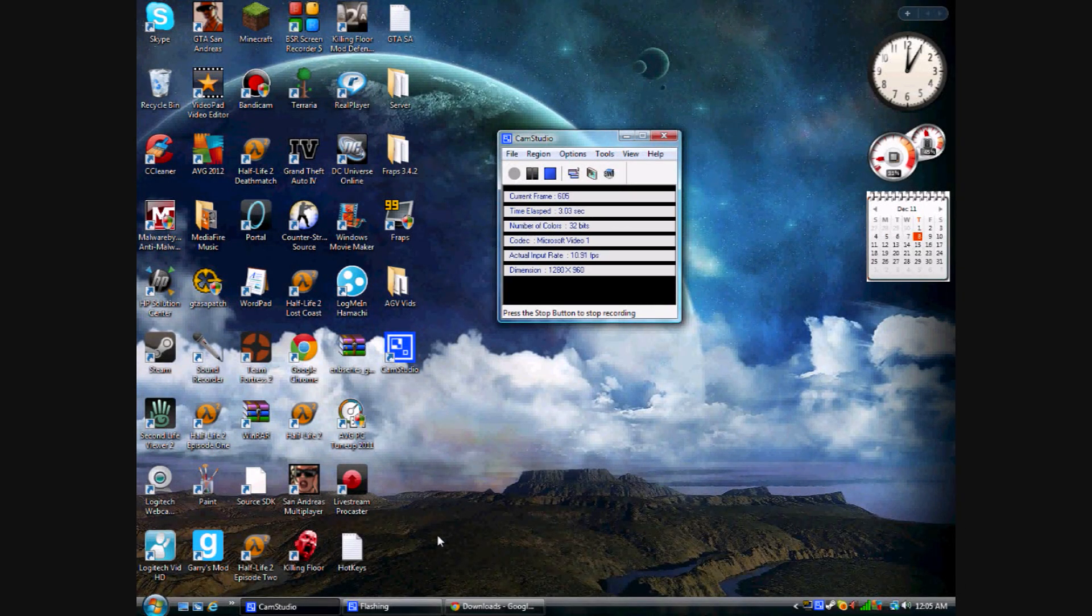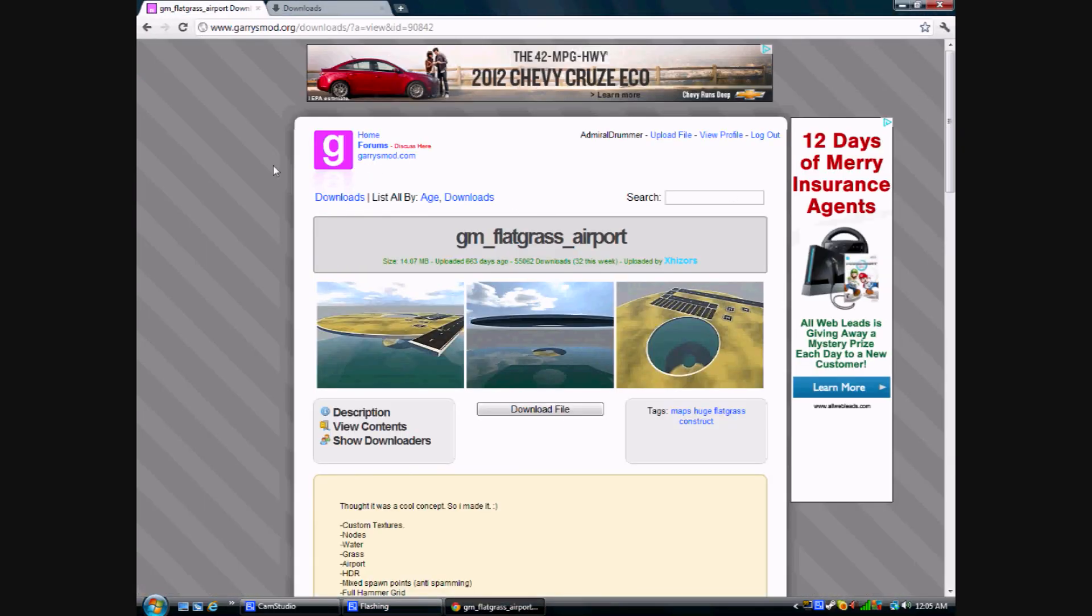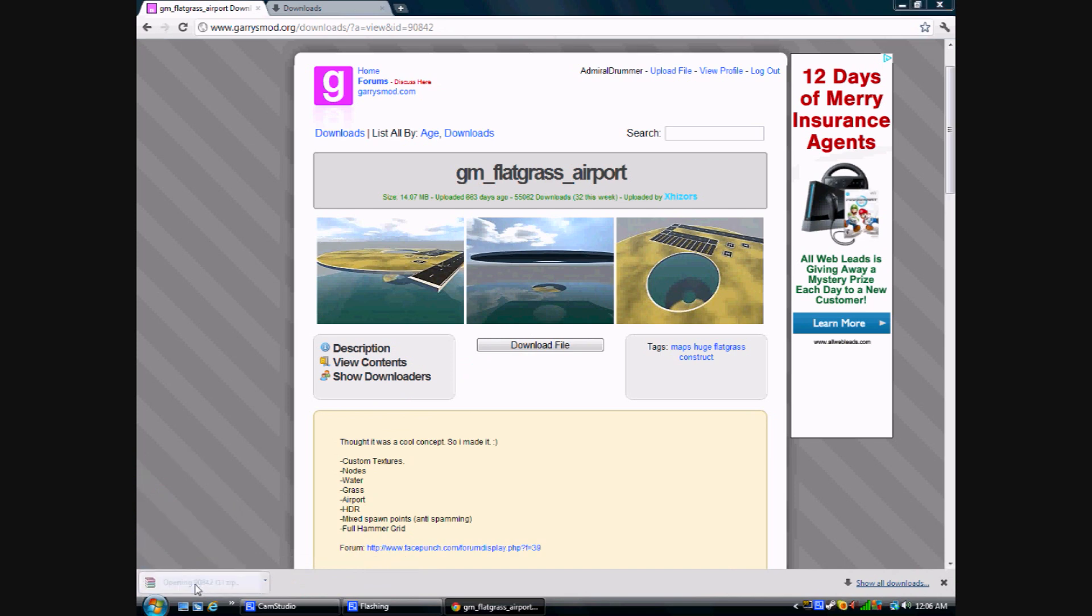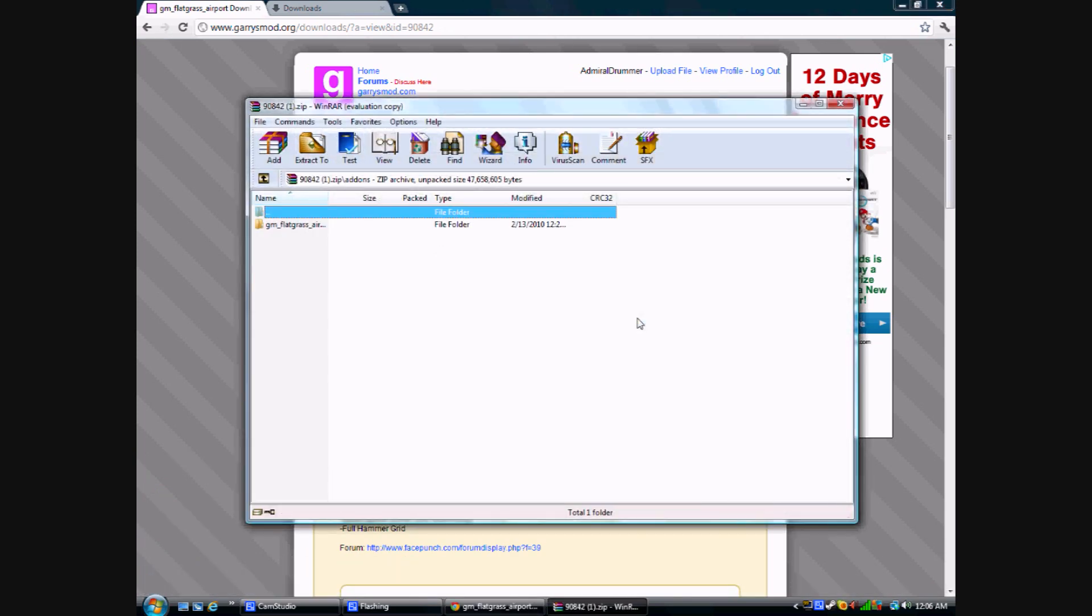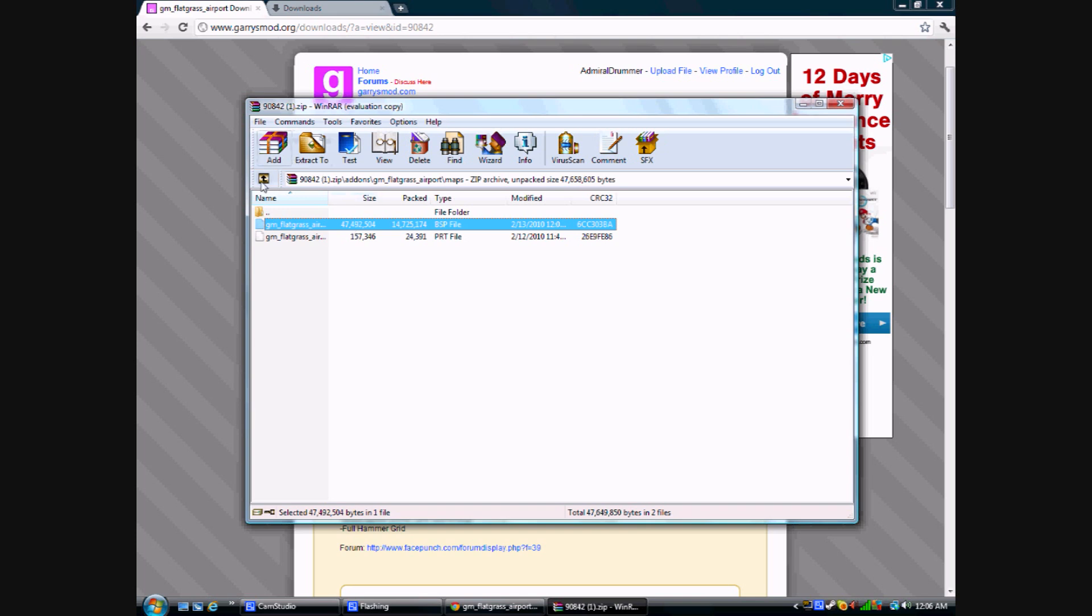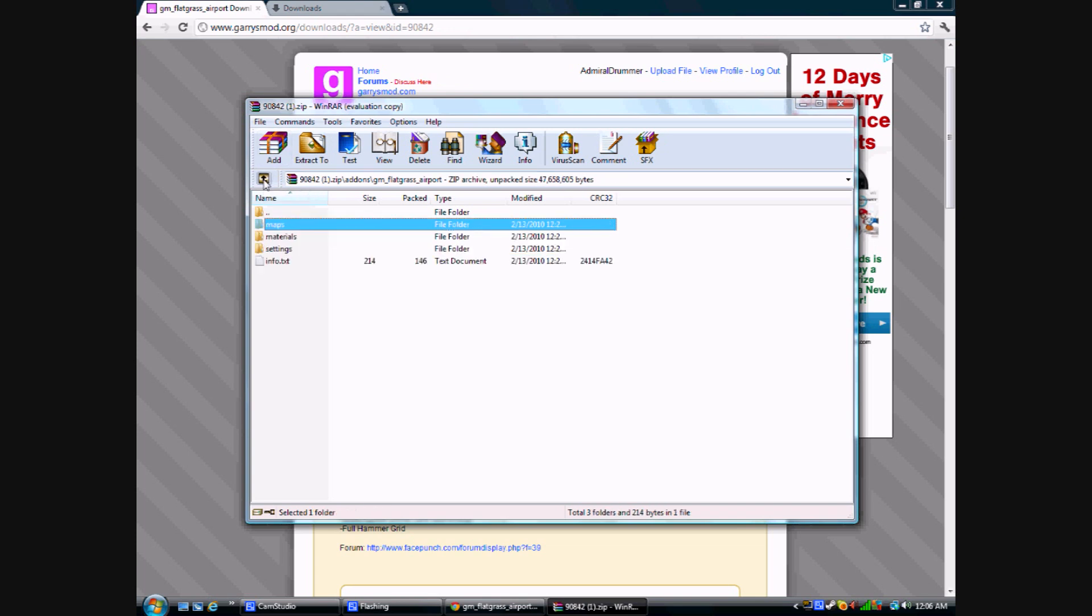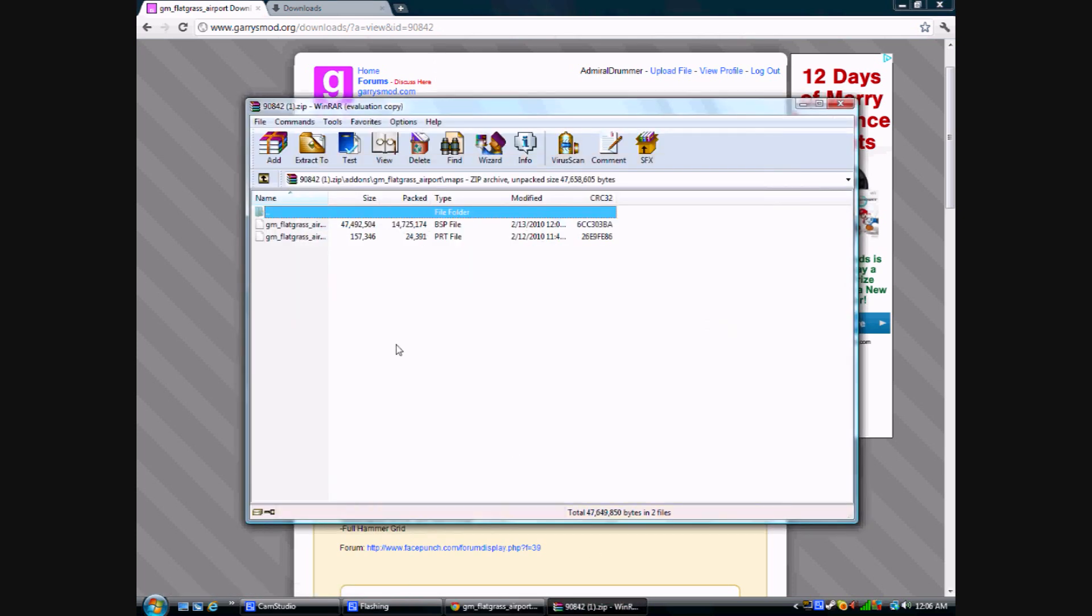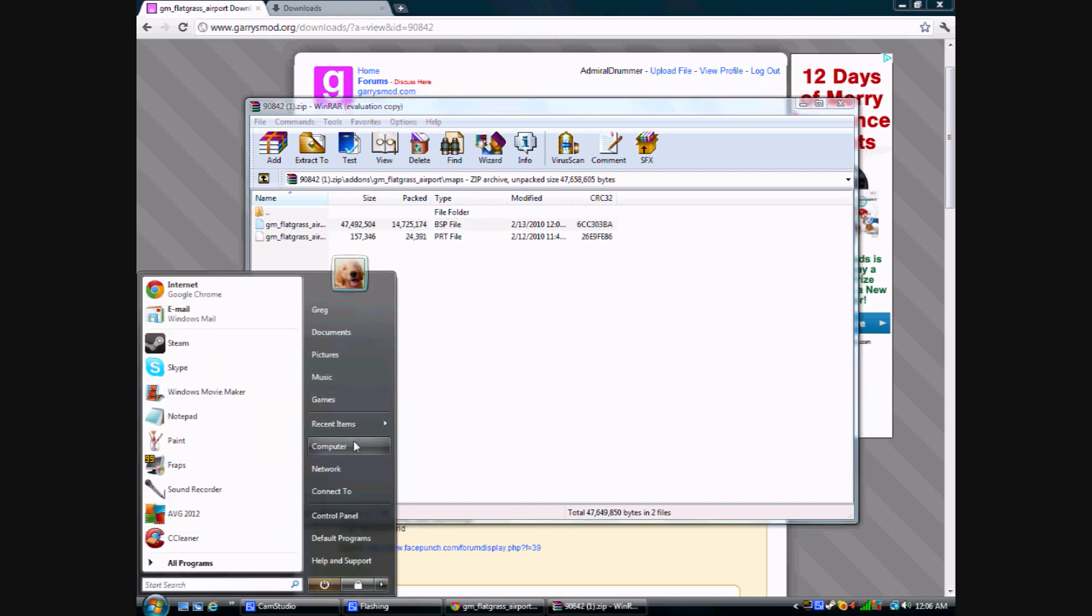Now we are going to get a map onto Gmod. What you're going to want to do is find a map that you like. I found Gmod Flatgrass Airport. Now, all maps in Gmod are BSP files, most of them are. After you download this file, you're going to want to open it and look for a BSP file. As you can see here, there's a BSP file right here. That's the map, that's why the size is so large. This is the way I do it because when I extract it like add-ons, everything gets misconfigured. I just look for the BSP file.